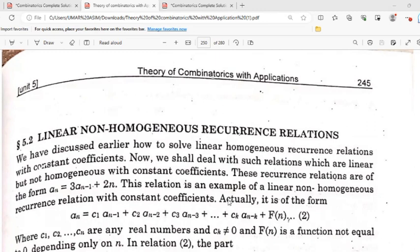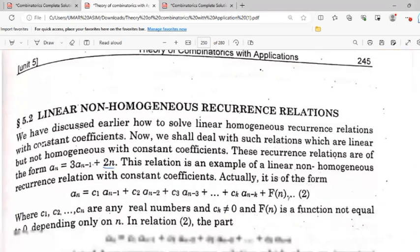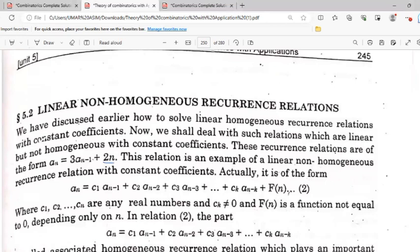These recurrence relations are of the form: An is equal to 3·An-1 plus 2n. This relation is an example of a linear non-homogeneous recurrence relation with constant coefficients. The term 2n shows that it is non-homogeneous, and 2 is the constant coefficient in that term.